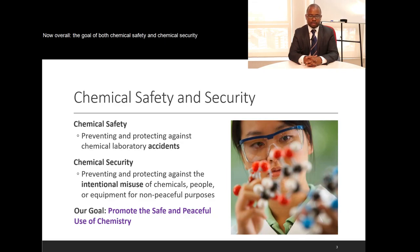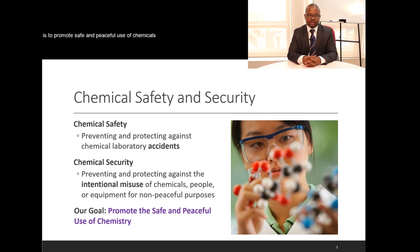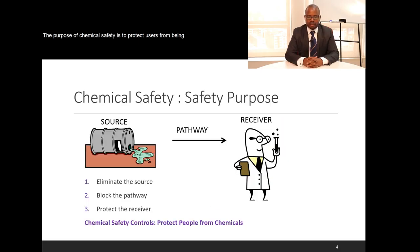Overall, the goals of both chemical safety and chemical security are to promote the safe and peaceful use of chemicals, as chemicals are part of our daily lives. The purpose of chemical safety is to protect users from being unintentionally harmed by the chemicals they are using.